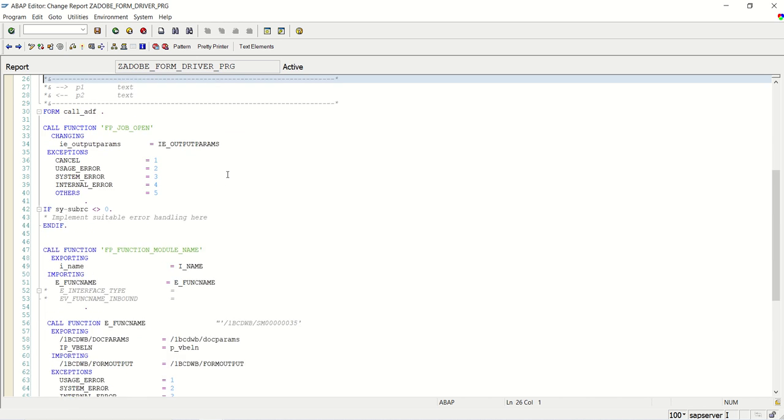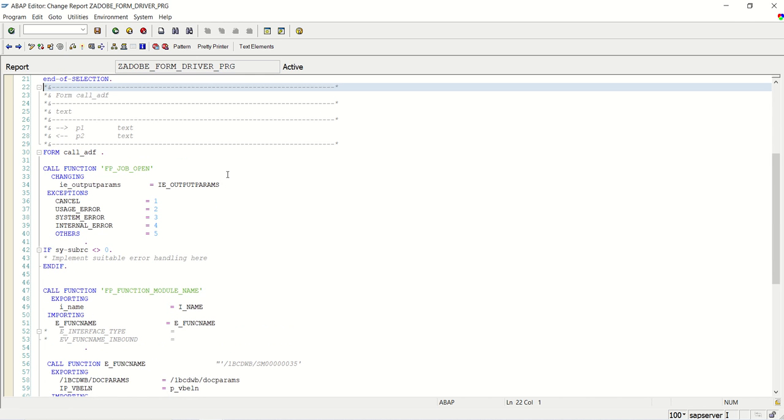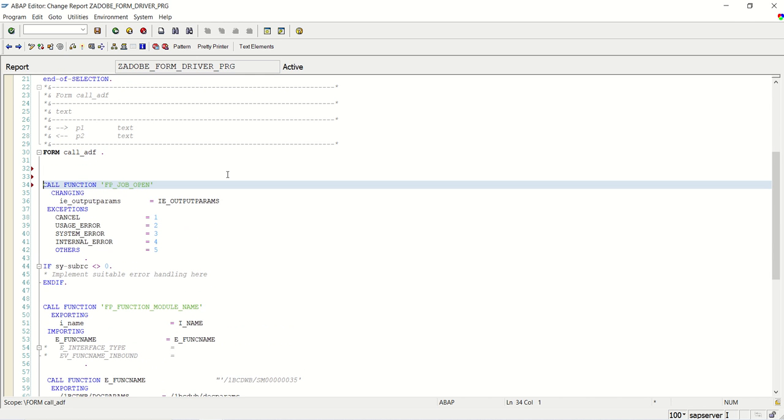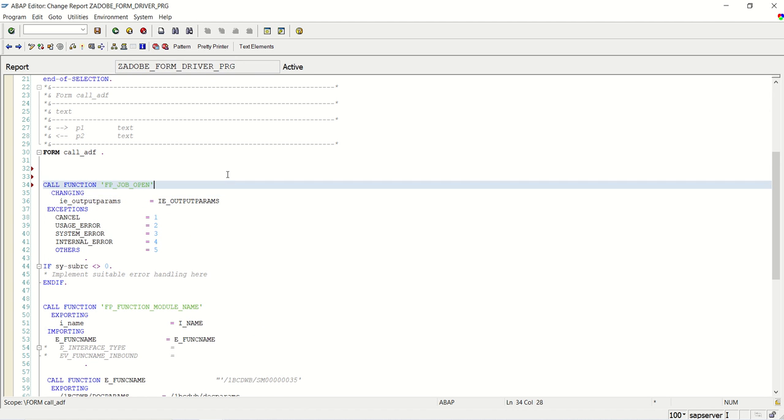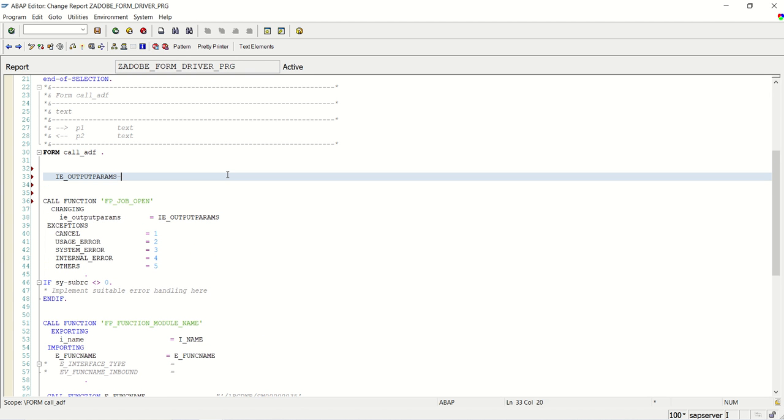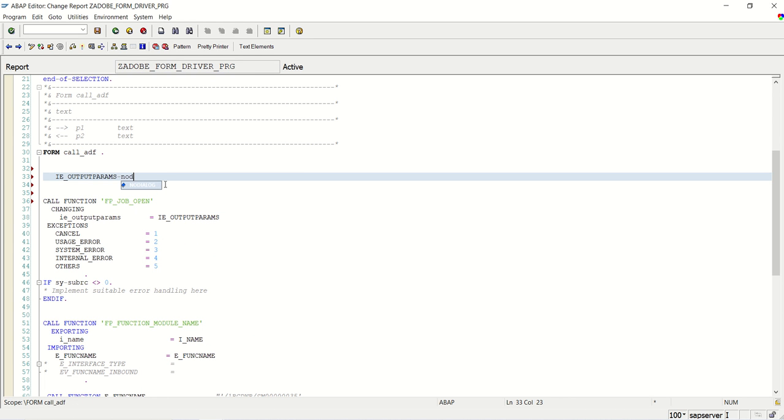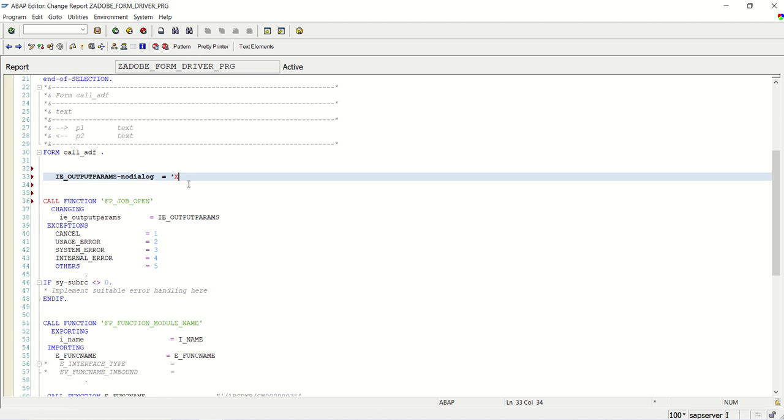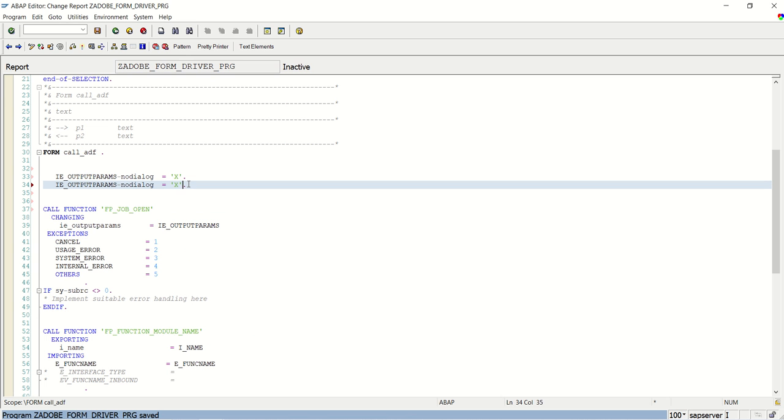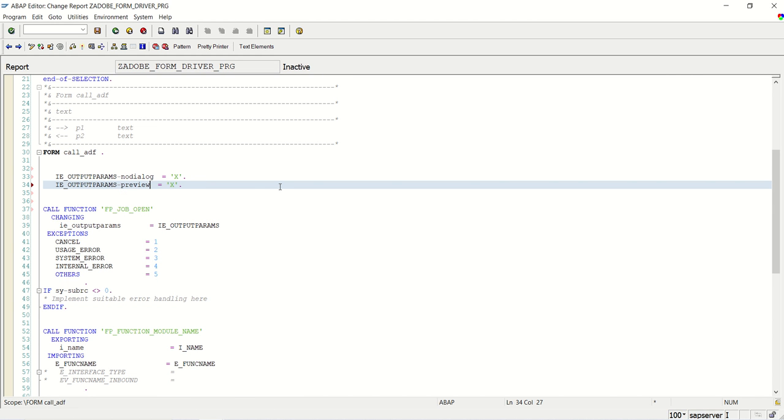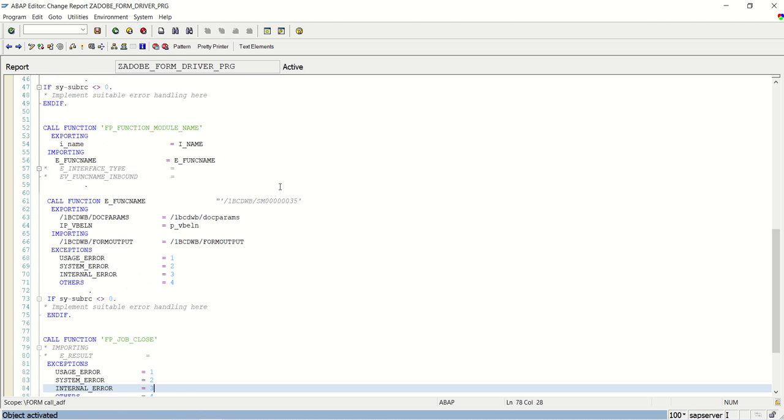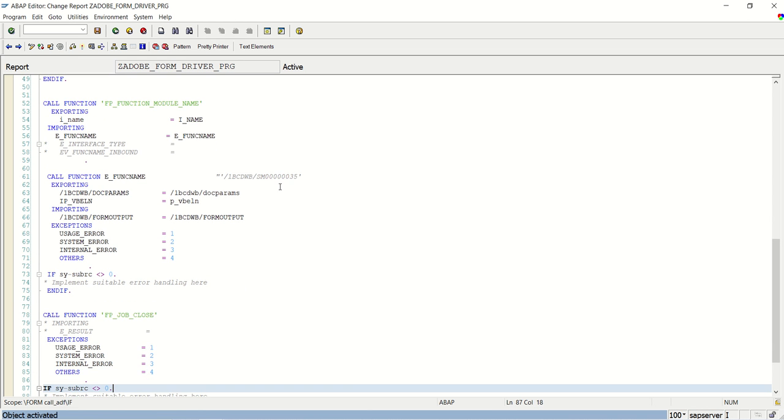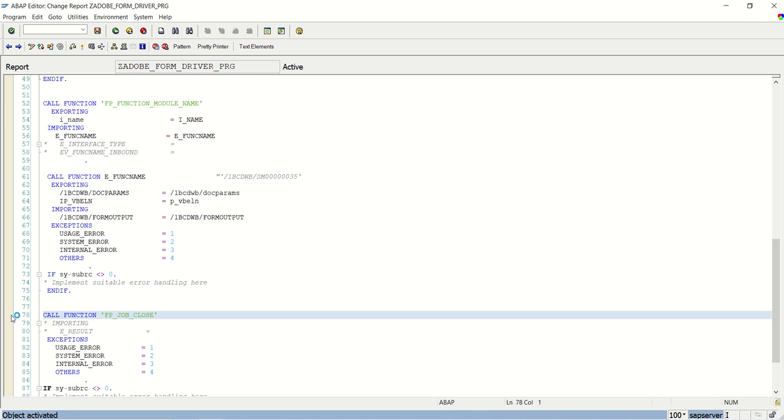Now what I want, I want to comment that dialog. I don't want that dialog box to appear. So for that what we can do, in this changing structure, there is one field called no dialog. See this no dialog. We have to mark this as X. And we have to mark if you want to see the preview, we have to mark that preview equal to X. So no dialog and preview equal to X. And I will also set one breakpoint here just to check the details of this exporting parameter.